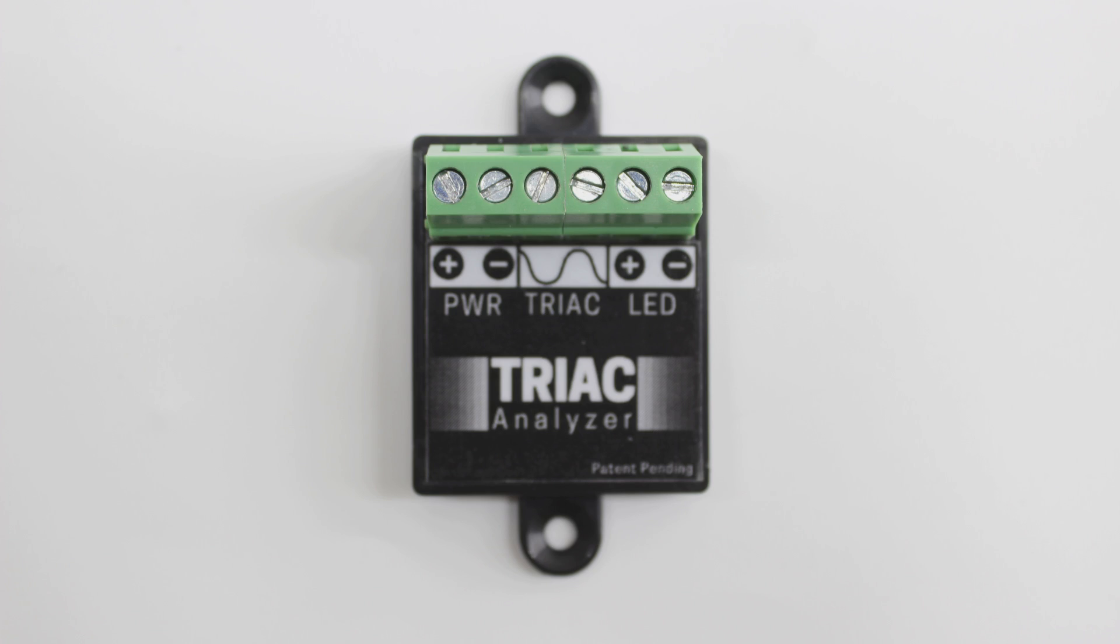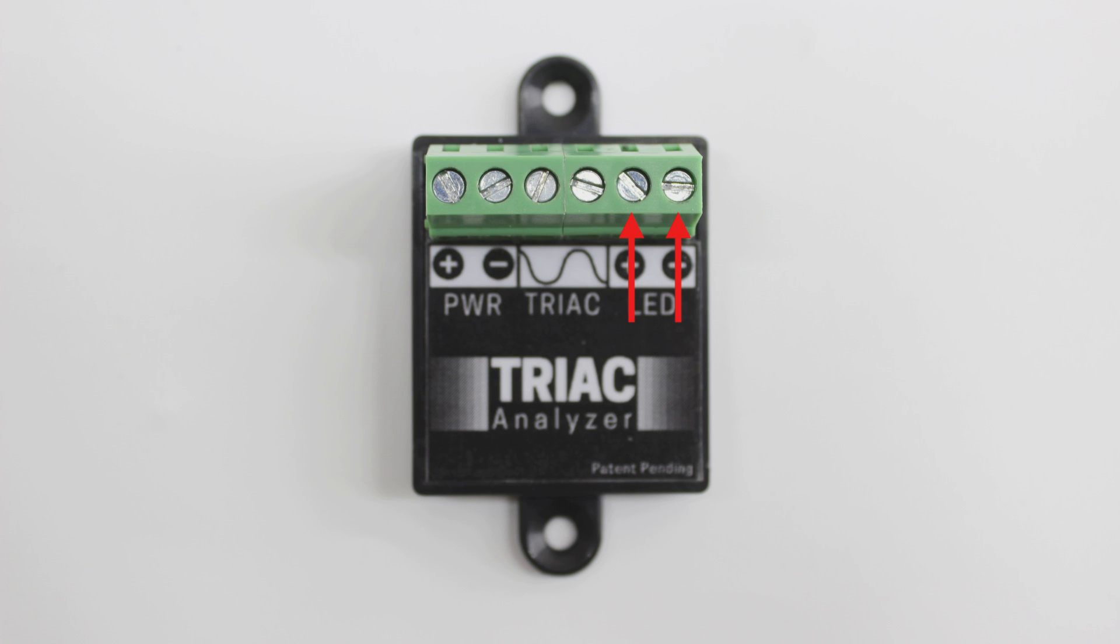Alright, let's get started. Take a closer look at your analyzer. Along the top you will see six screw terminals. The two on the left will be used to terminate your power, the two in the middle for your dimmer, and the two on the right will be for your LED lights.